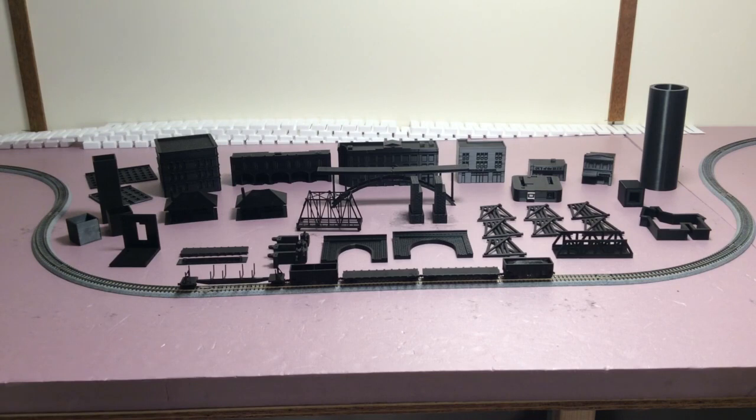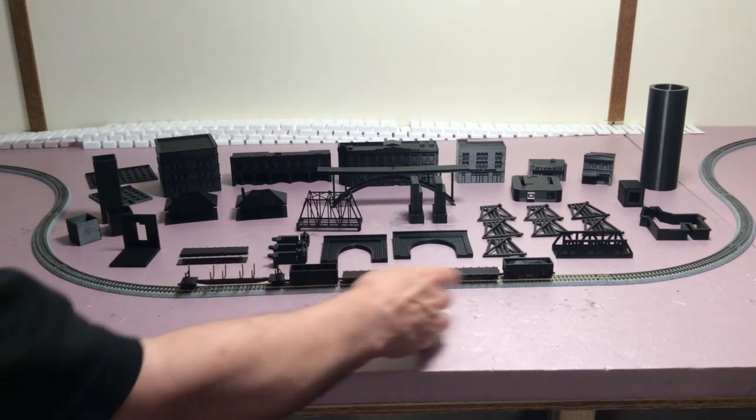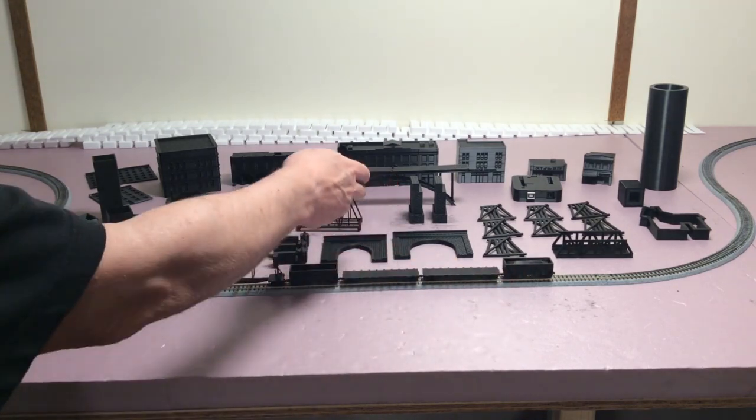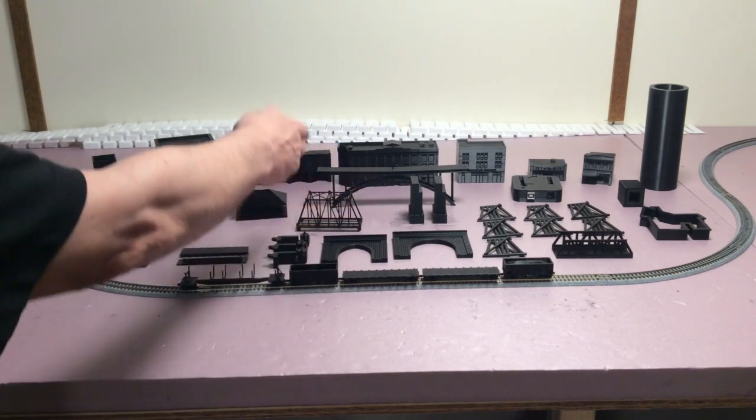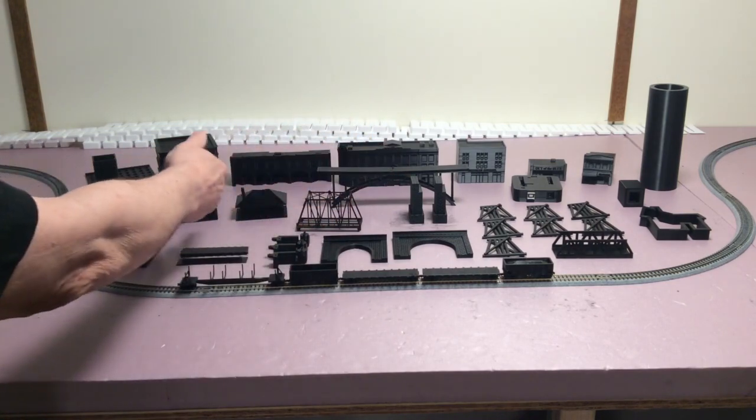Here are just some of the things that I've printed. I've printed some rail cars, tunnel portals, bridges, bridge piers, stations.